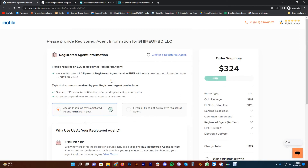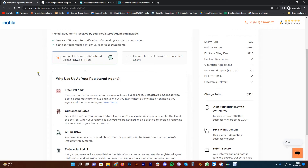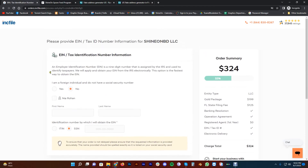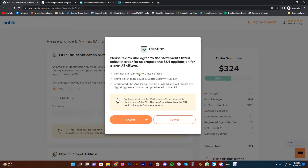What is a registered agent? This is the state representative of the company. I am a foreign individual and do not have a social security number, so I select yes to indicate that, and I agree to the terms.